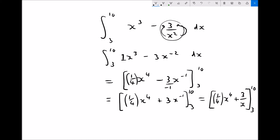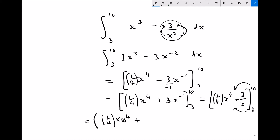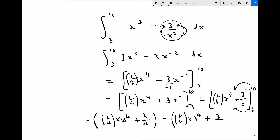Now we input our values of x. First find the value when x equals 10, then subtract the value when x equals 3. Inputting x equals 10: a quarter times 10 to the 4 plus 3 over 10. Then subtract: a quarter times 3 to the power 4 plus 3 over 3.